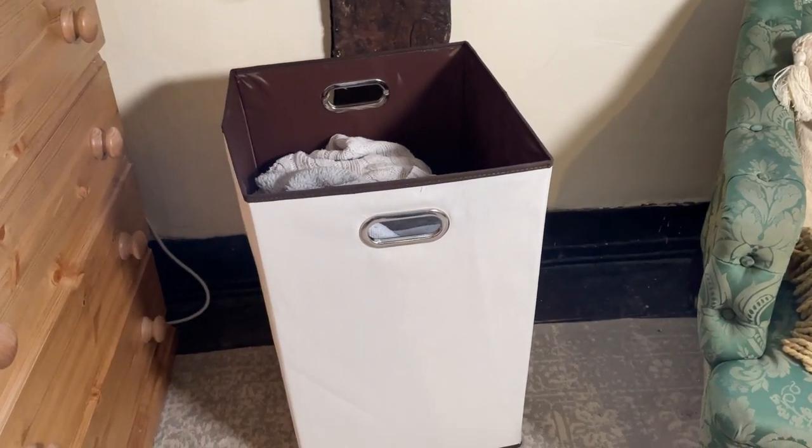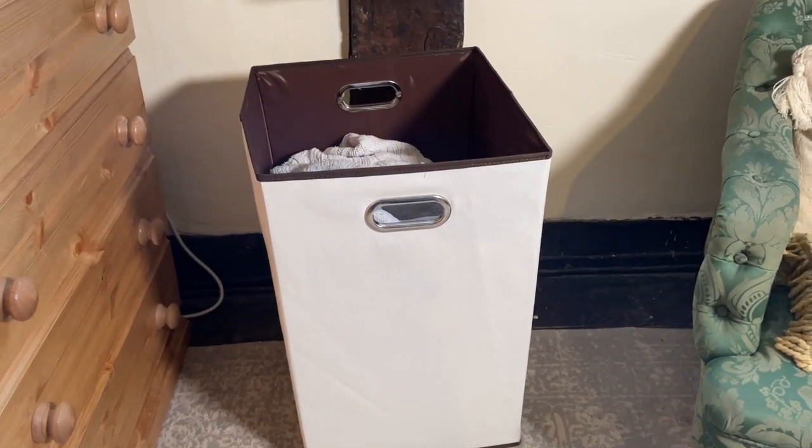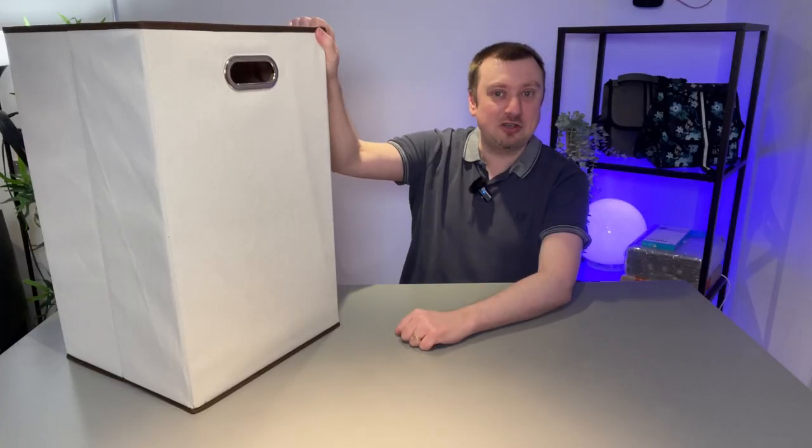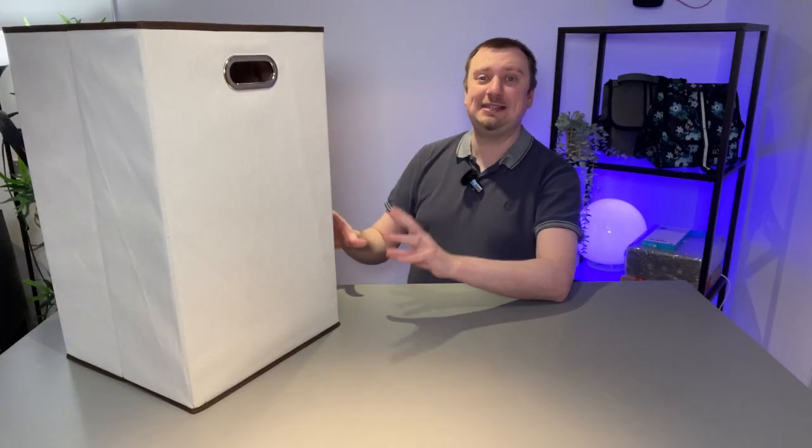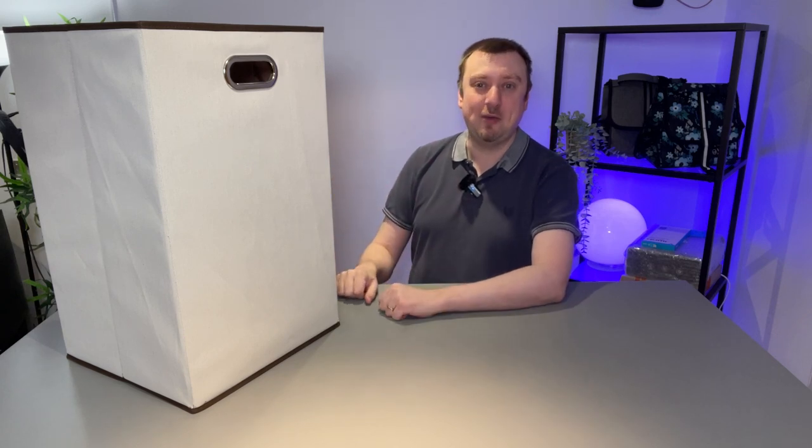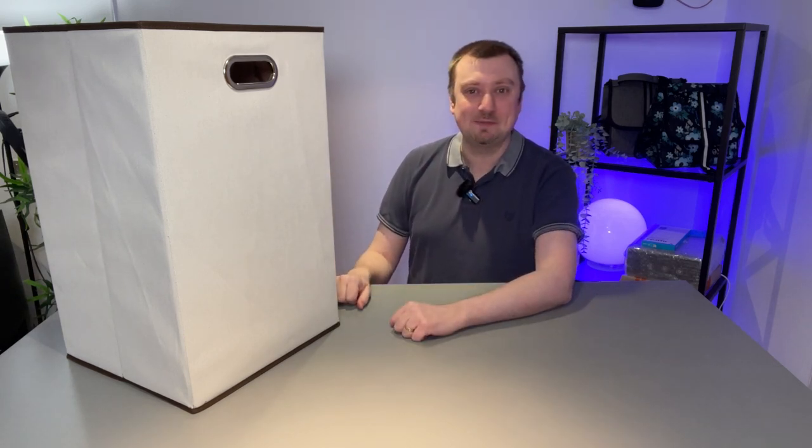It does work very well, it creates a good contrast so yeah it looks good. And more importantly as a laundry basket it's functional, it works very well. So yeah hope the video helps.